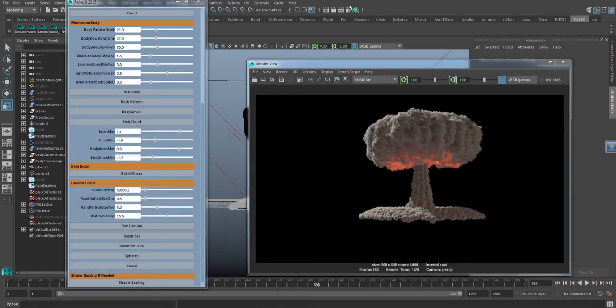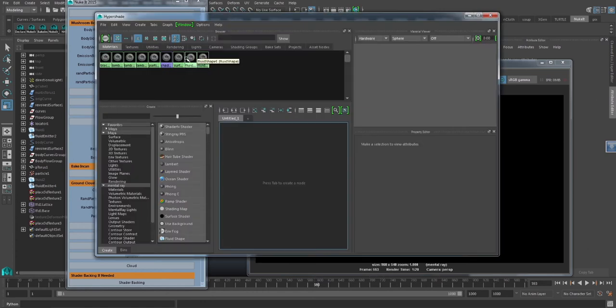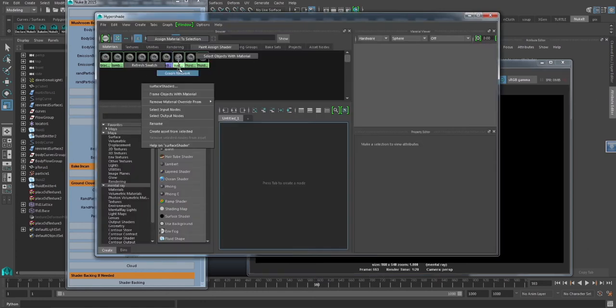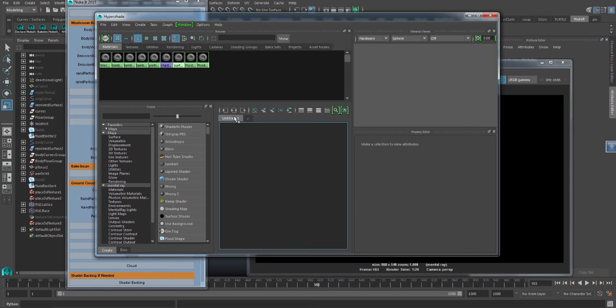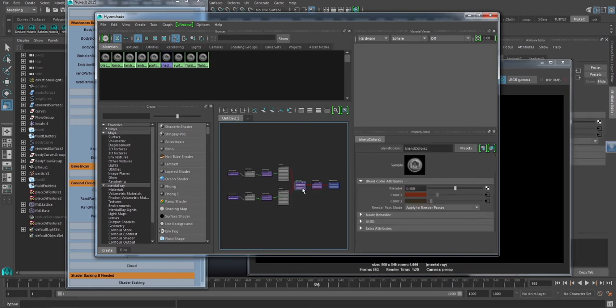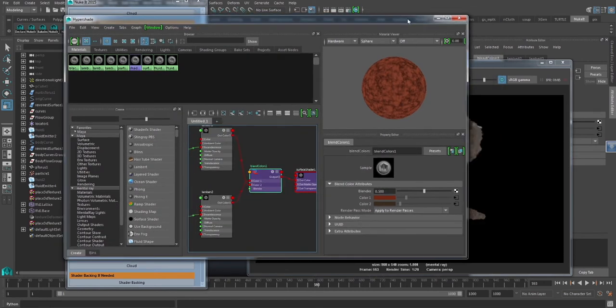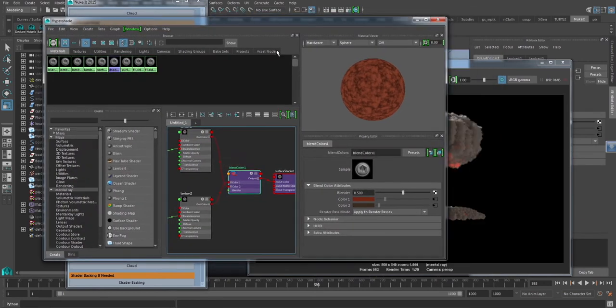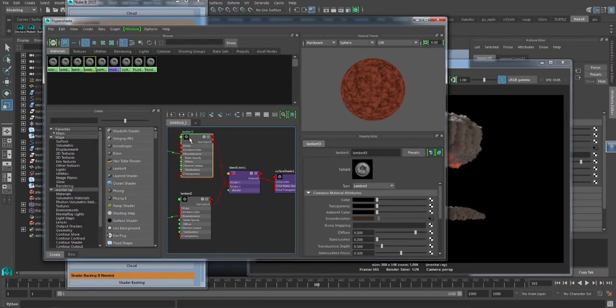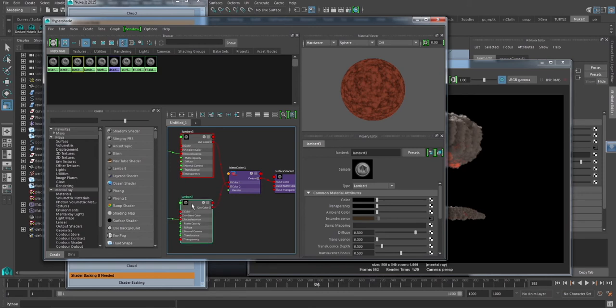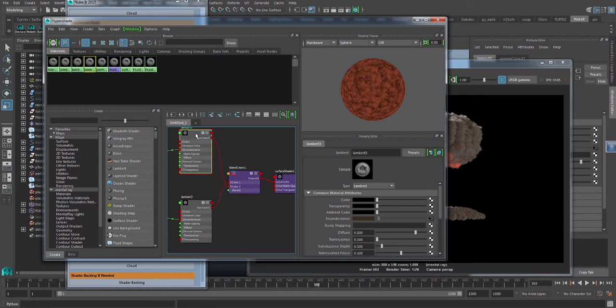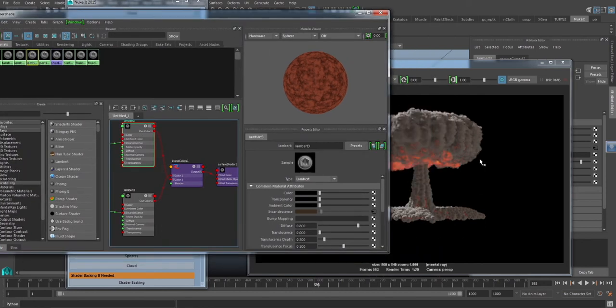Now, one of the things this plugin has done for you, if you open up the hyper shader, you're going to see a surface shader. So if we graph this network, you're going to see a shader that has been built by this plugin. Now, the shader uses a blend colors to blend two different Lamberts, and then plugs that into a surface shader. Now, we have kind of a hot version and a cold version, so to speak.